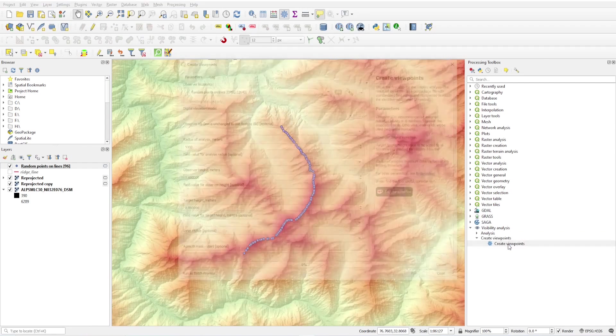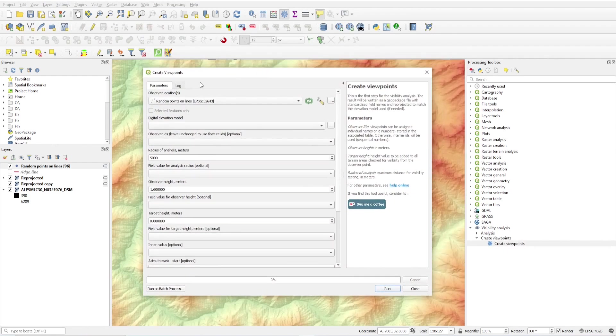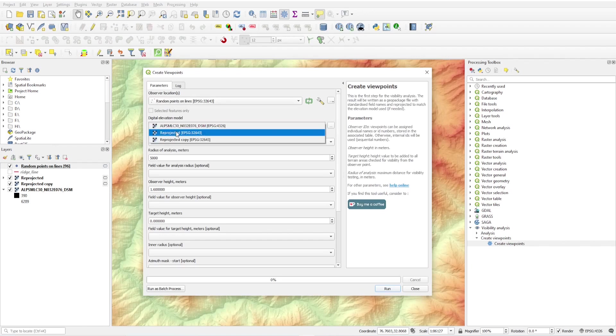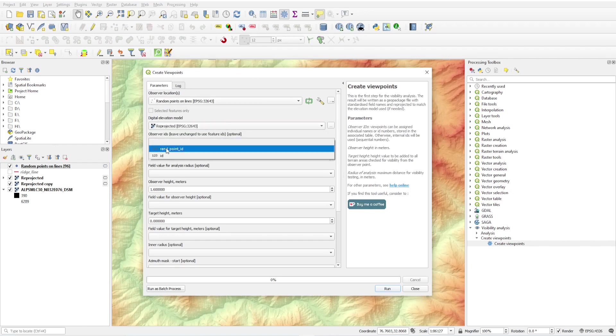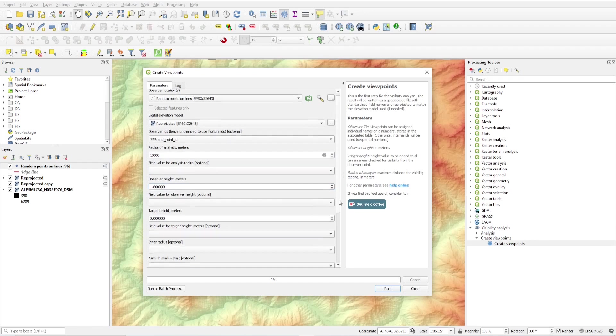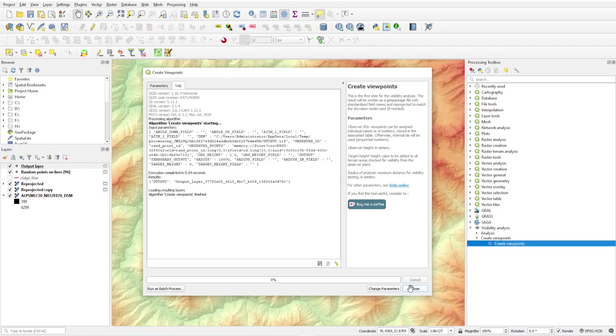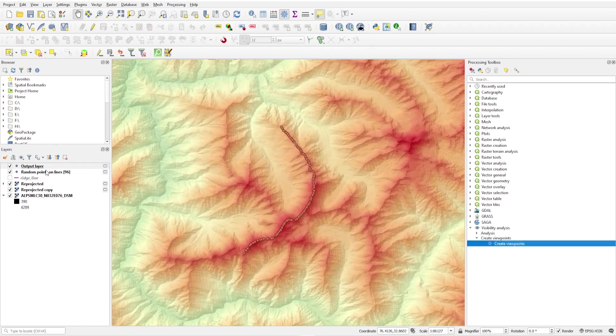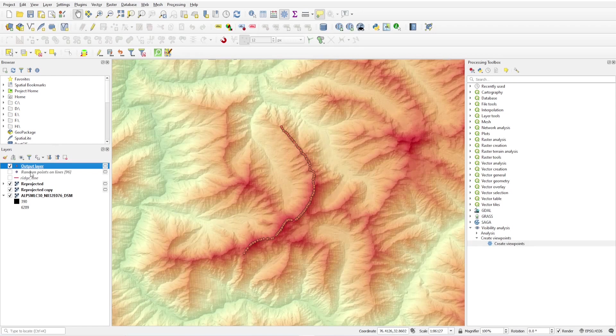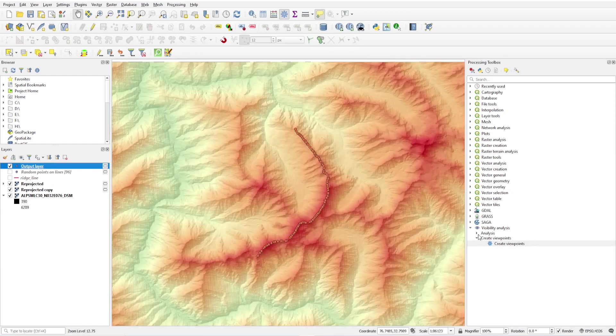First I have to create these points as creating viewpoints. Select create viewpoint. Observation location: random points. Digital elevation model: reprojected model. Observer ID: random point ID. Radius of analysis: I want to analyze around 10 kilometers, so 10,000 meters. Observer height: 1.6, and target height is 0, because I want to see the ground. Click run, close. Now you will have these output layers as viewpoints.